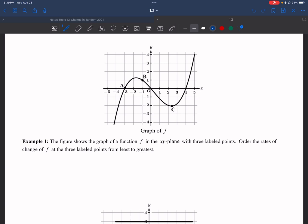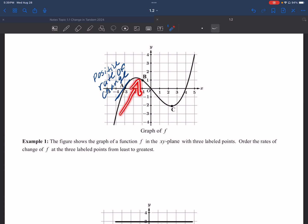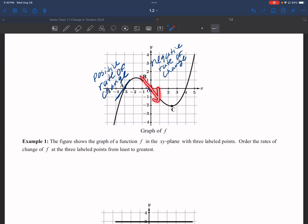Looking at our three points, at point A I have a positive slope or a positive rate of change — I can see the y values are increasing. At point B I have a negative rate of change because I am decreasing; I can see the arrow going down.